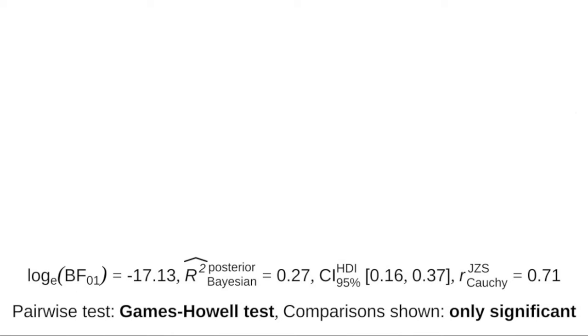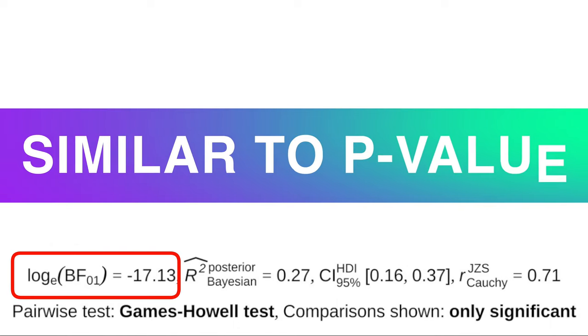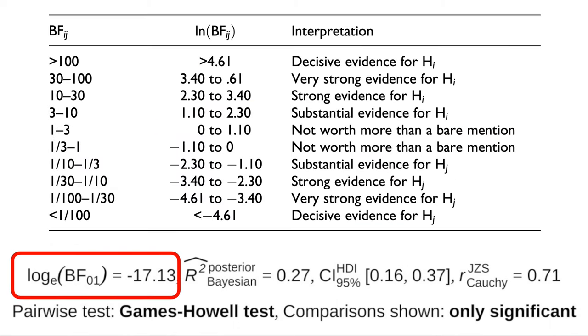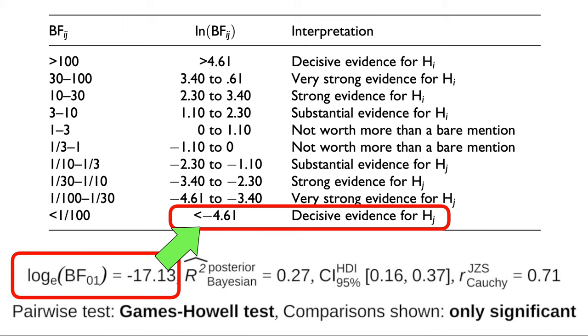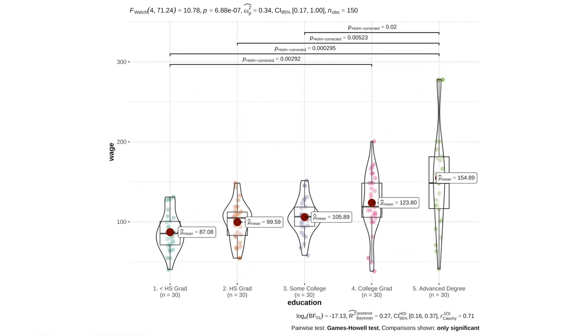Moreover, the Bayes factor, which is conceptually similar to the p-value, indicates an extreme evidence for the alternative hypothesis that education does affect wages, which is in line with the p-value on the top of the plot.